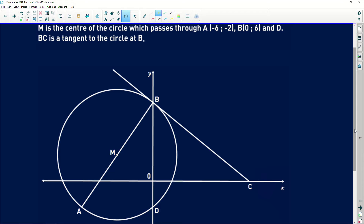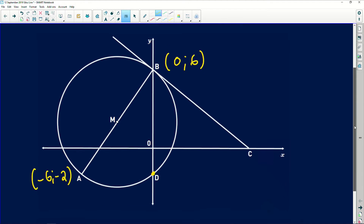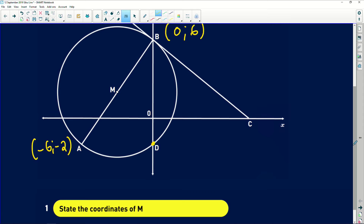So the coordinates of A were given to us as minus 6 and minus 2, so I'm going to write that there next to A. The coordinates of B were given to us as 0 and 6. There's a point D with no coordinates — we can clearly see where D is. And we are told that BC is also a tangent. This information might help us later to find any solution to any question we might be asked.